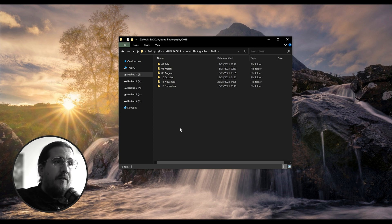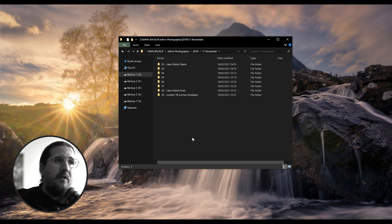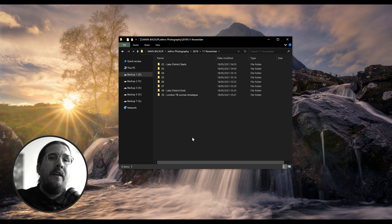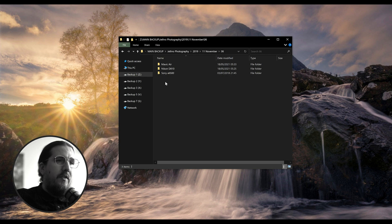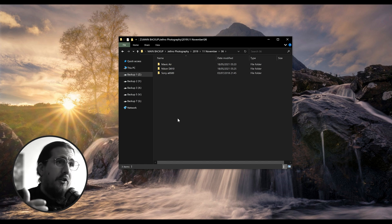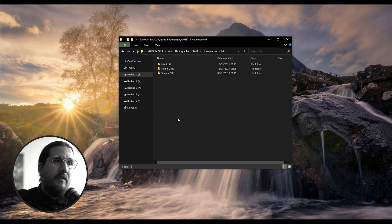Jumping into November, I have all the days I photographed — from the second to the eighth, annotated 'Lake District starts' and 'Lake District ends,' so I know I went to the Lake District during that time. Then I didn't shoot again until the 30th. Looking at the sixth, I have folders by device: I flew my drone, shot with my Nikon D810, and my Sony A6500 — all files organized in there.